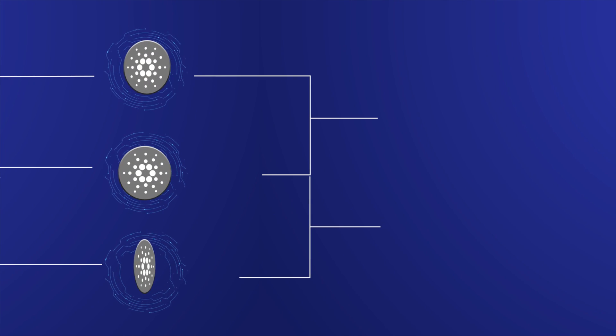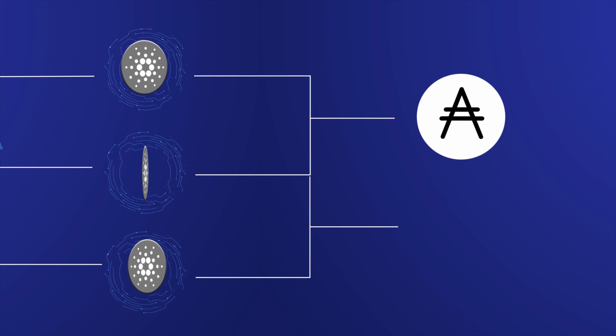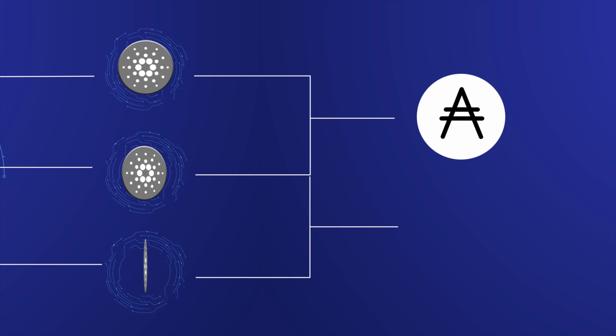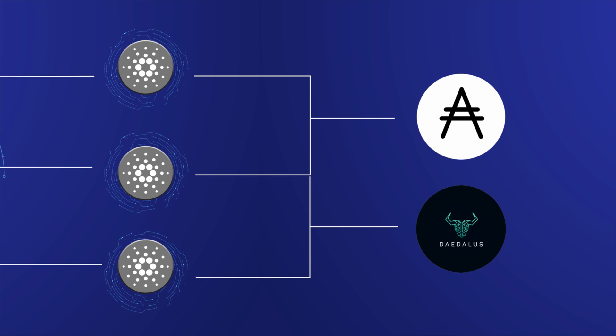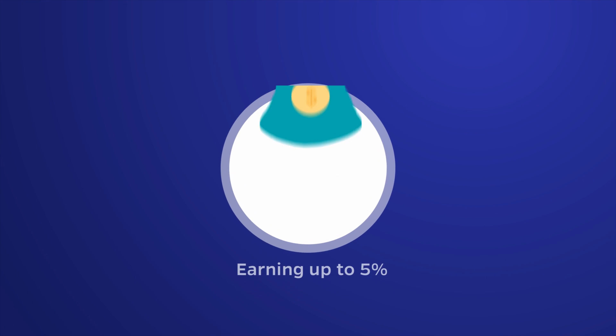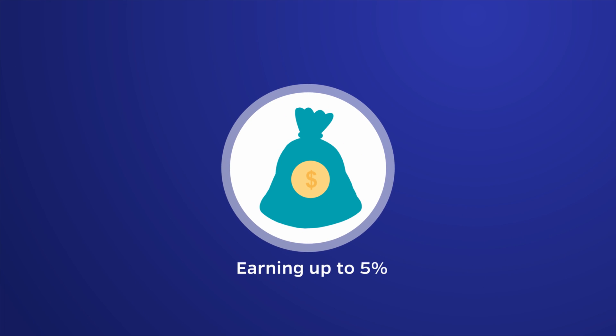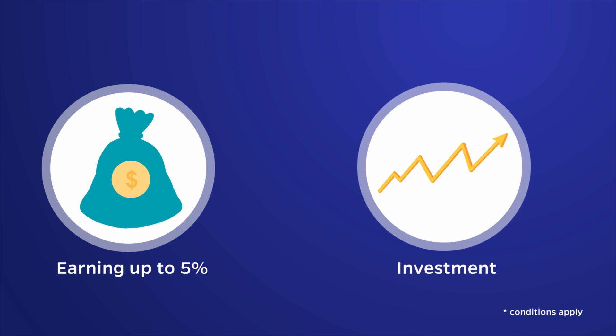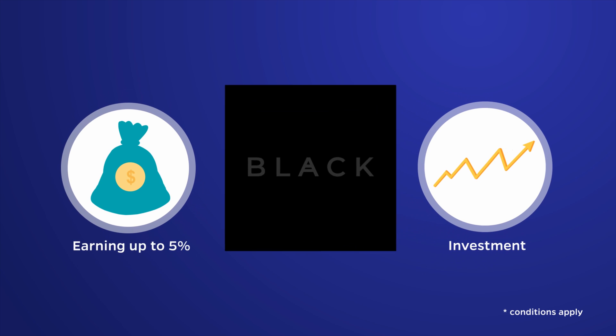All you need is some ADA purchased from a cryptocurrency exchange and a free-to-download proprietary computer program called Daedalus. You can then start earning up to 5% in returns on your initial investment with the help of Blackbox.